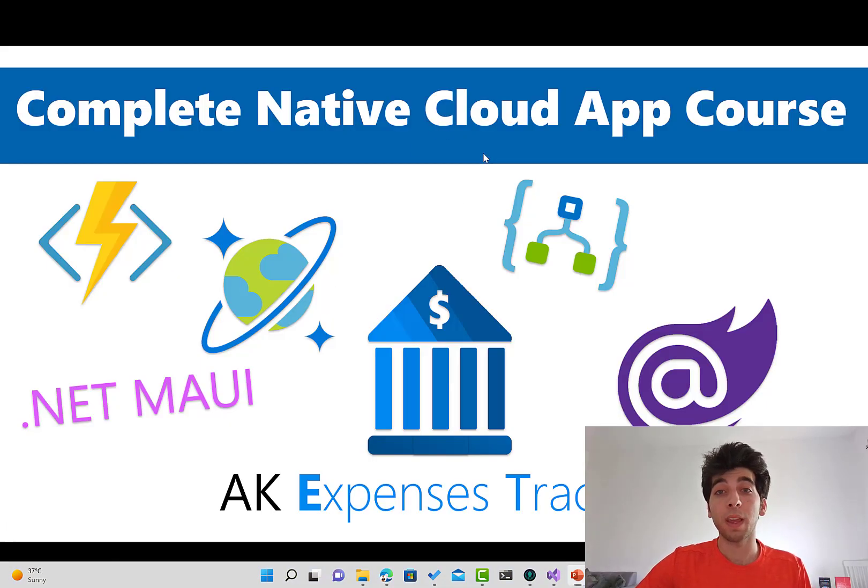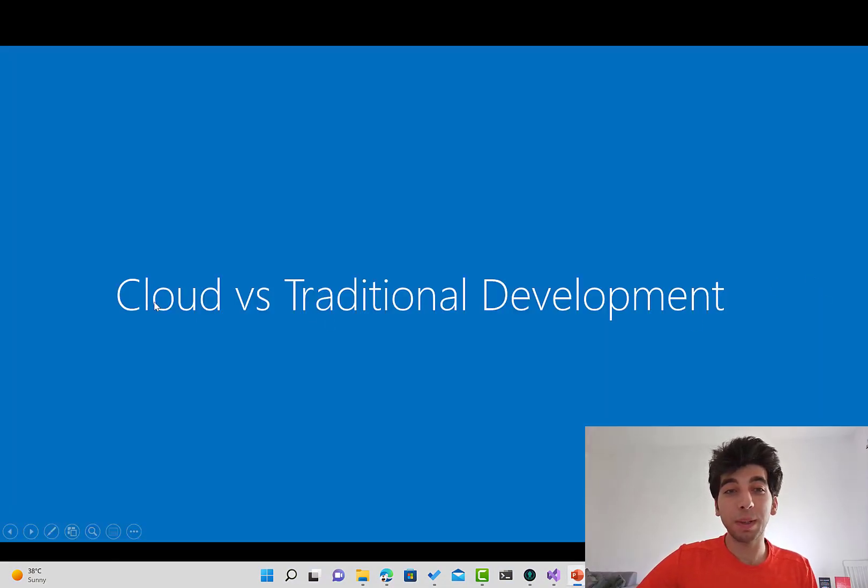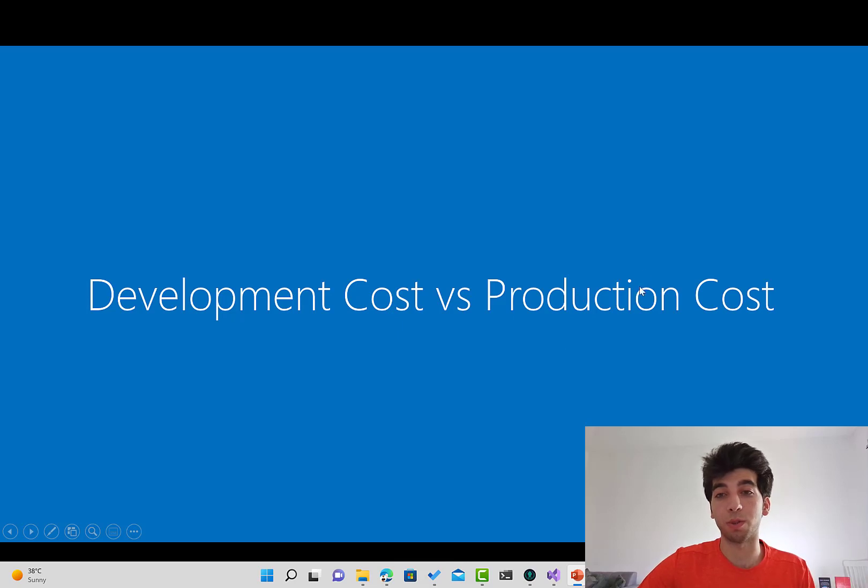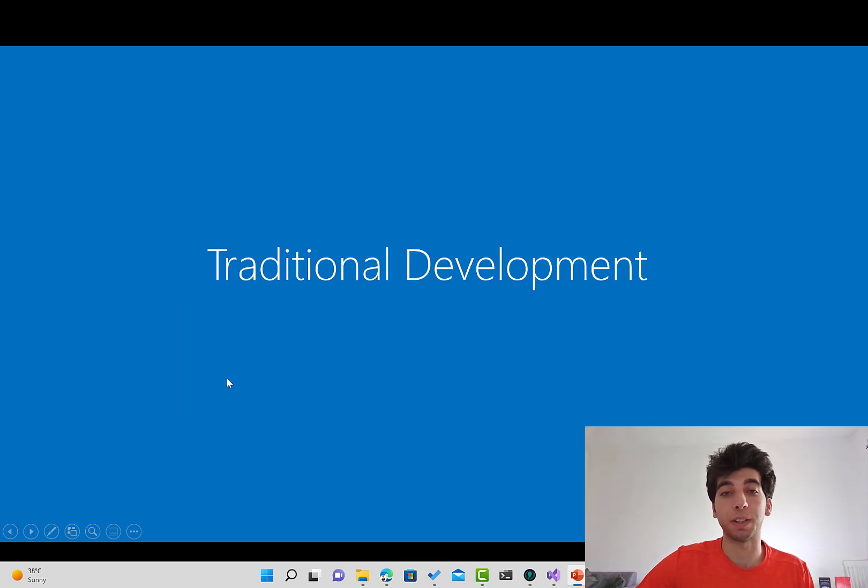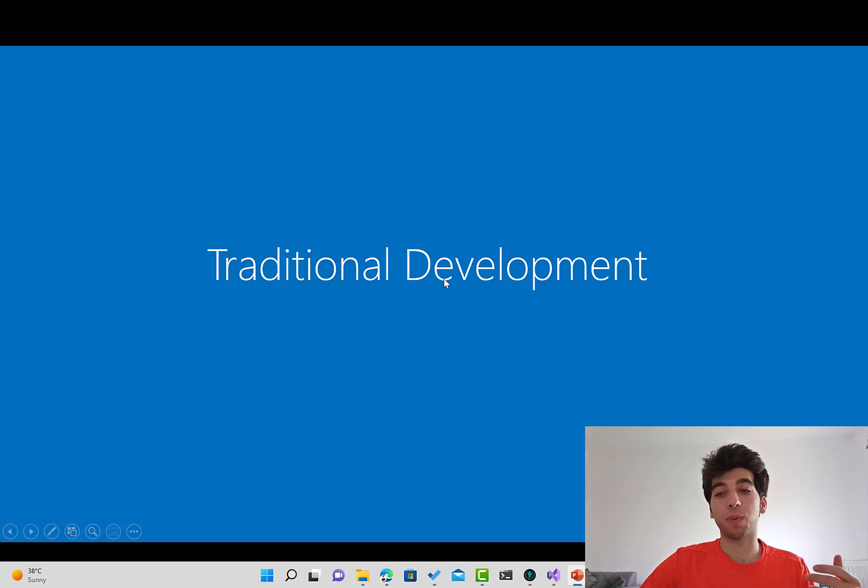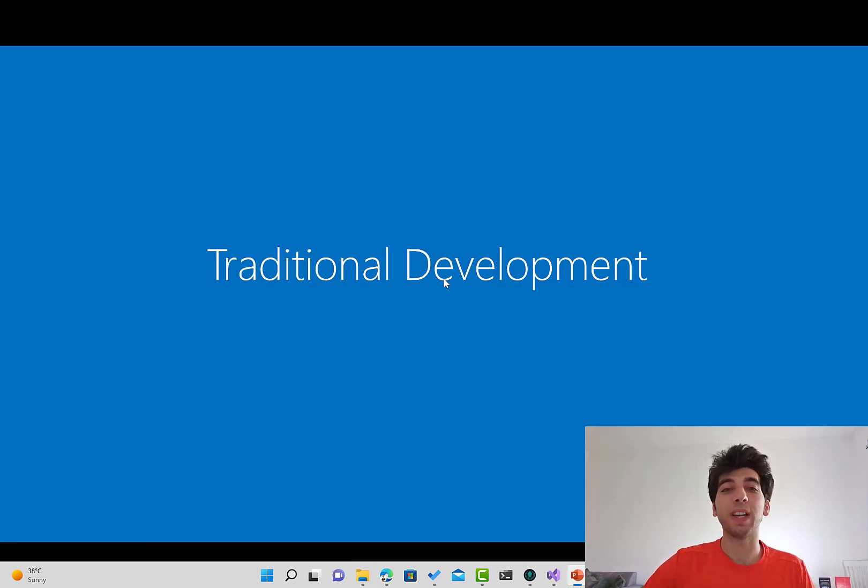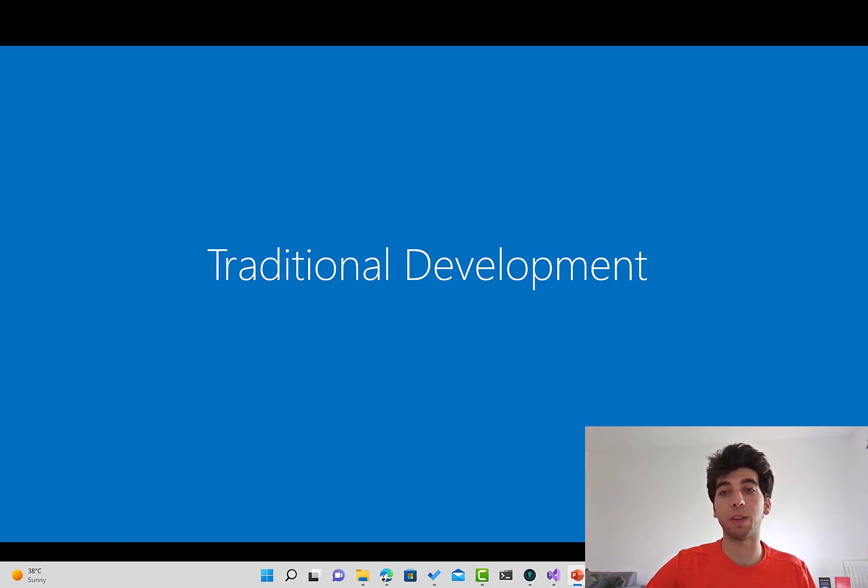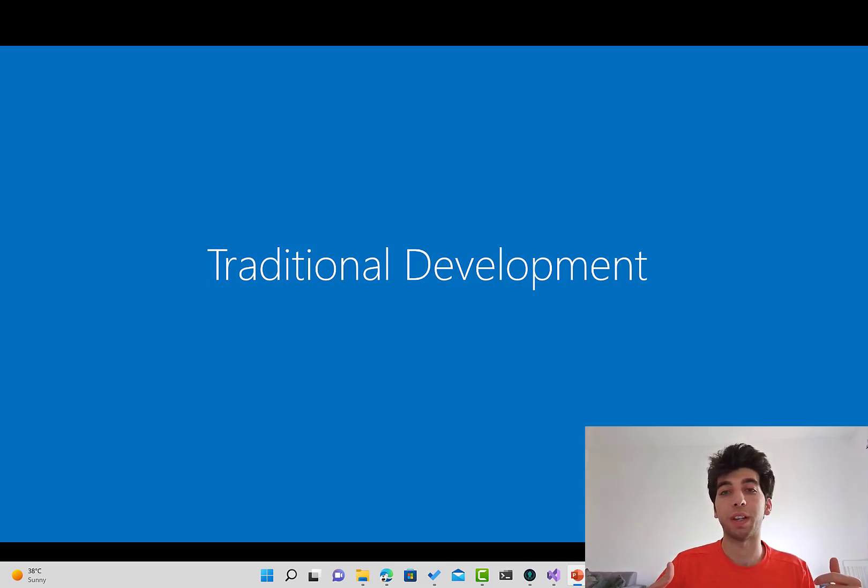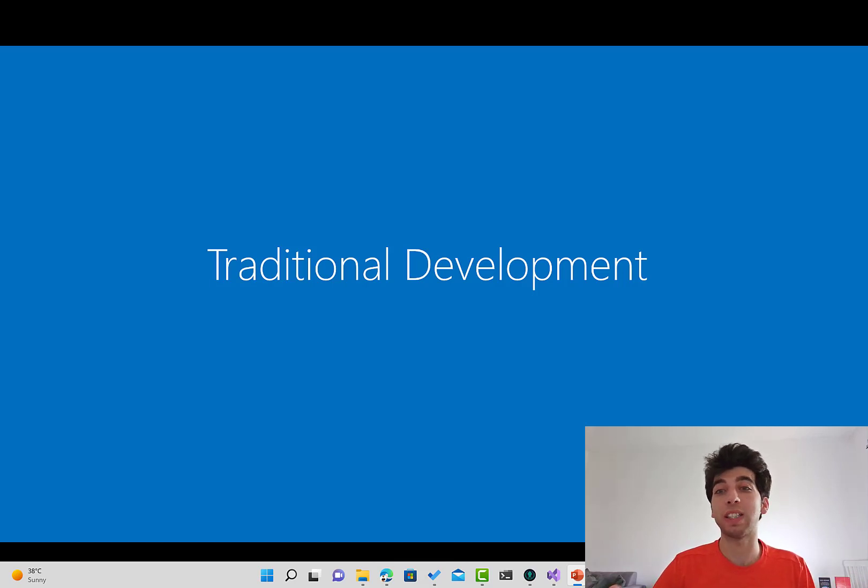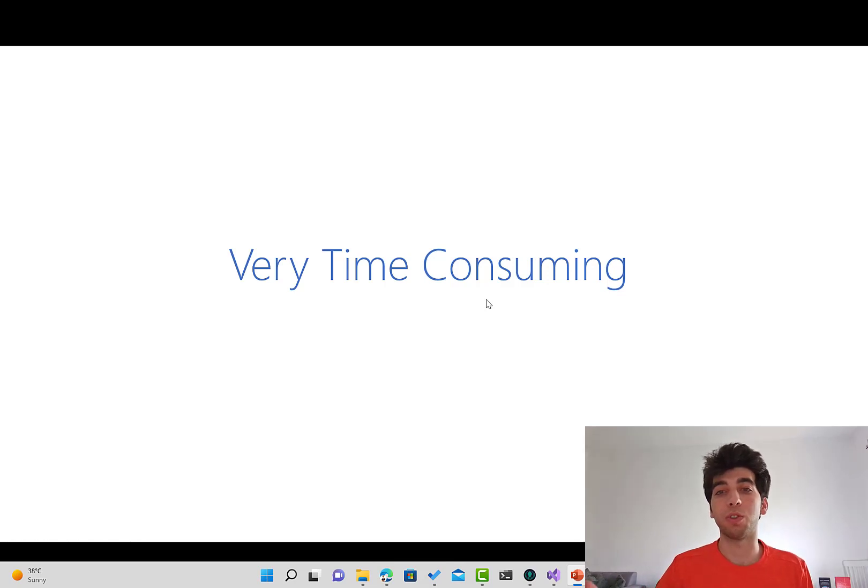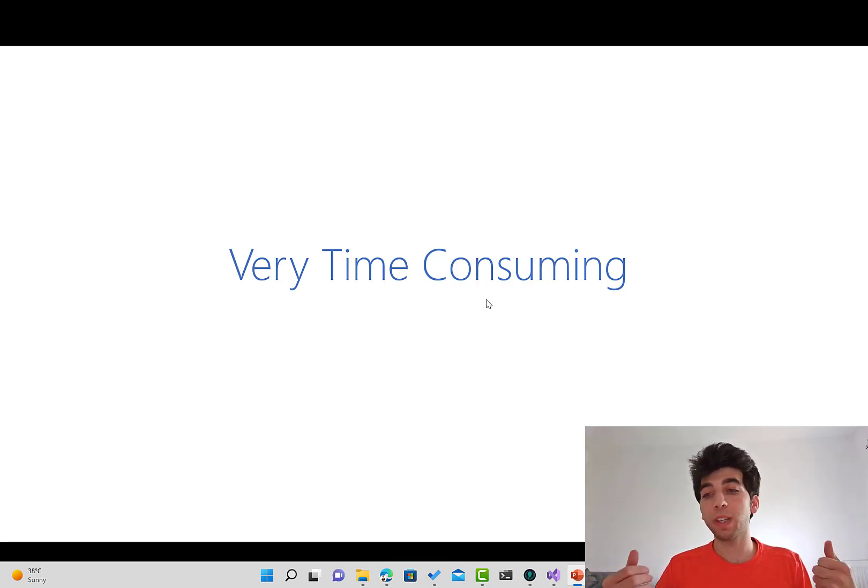So please keep those in mind whenever you develop and let me know in the comments below if you don't agree or if you have some other points that you want to share. So basically, if we take a look at Cloud versus traditional development and the cost, I'm going to cover the cost of the current project at the end, but let's start by talking about traditional development.